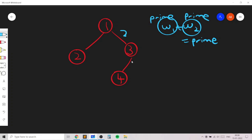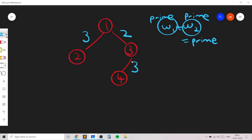We assign 2 to one edge. For the other edge, we assign any prime number such that adding 2 to it gives another prime — for example, 3, since 3 plus 2 equals 5 which is prime. Then we repeat this process. For a node with two outgoing edges, one edge gets weight 2 and the other gets weight 3, since 2 plus 3 equals 5, which is prime. This is a valid assignment.